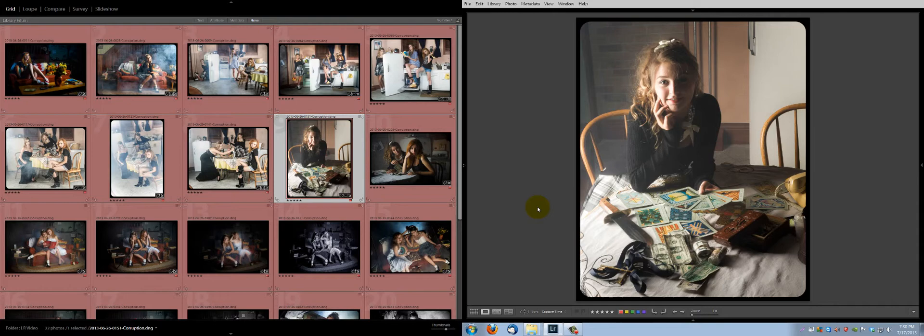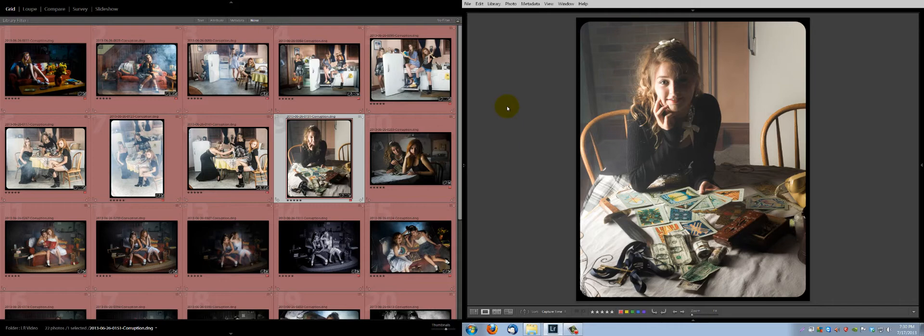Greetings, this is Skippy with On The Fly Photography, trying to figure out new screen recording software which is not making me a particularly happy camper today. I'm also looking at one of the bugs I've discovered in the Lightroom 5.0 beta. Remember, even though you paid money for this, it is beta software.